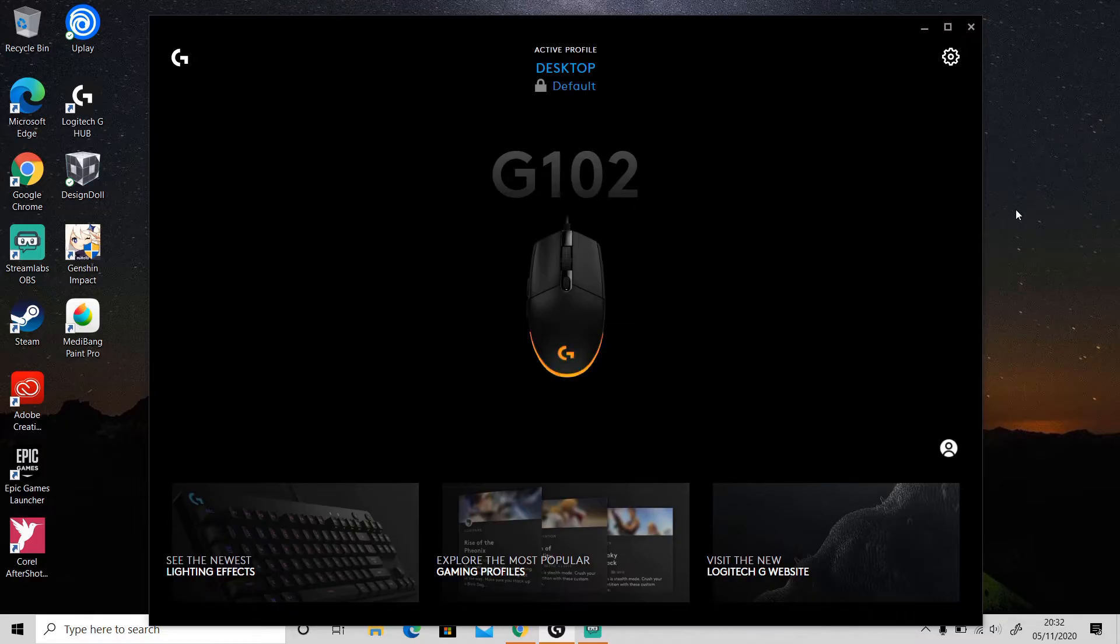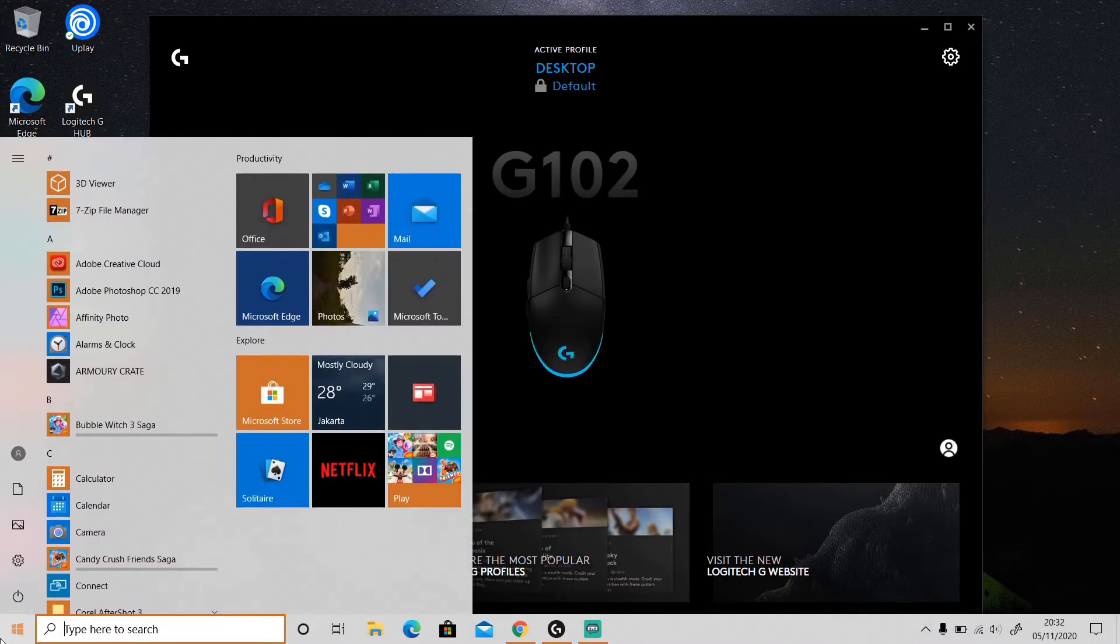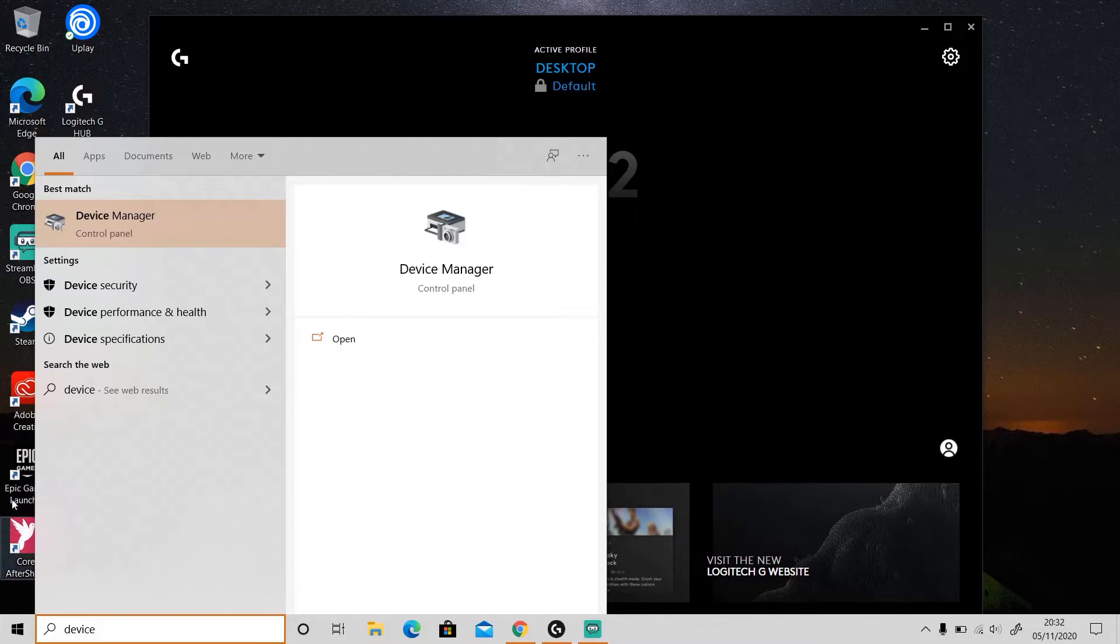First, go to Device Manager. You can click the Start icon here or press the Windows button, and then type 'Device Manager.' Click on it to open up Device Manager.